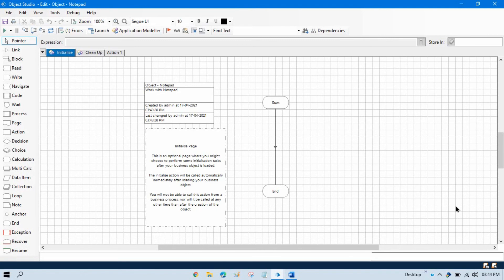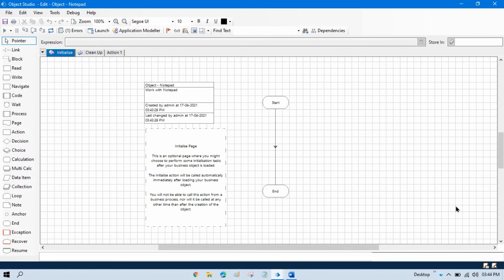First, internal business objects, and second, external business objects. Internal business objects, or internal VBOs (Visual Business Objects), are readymade objects that are ready to use and configure in Object Studio. External business objects are developed in Object Studio.